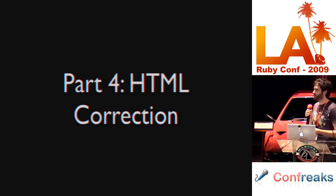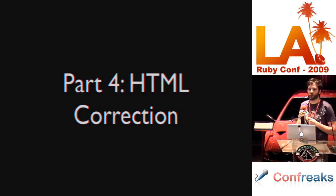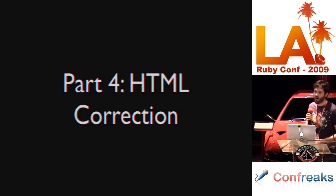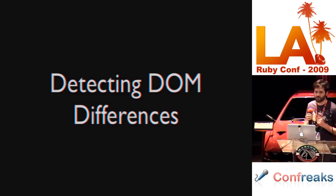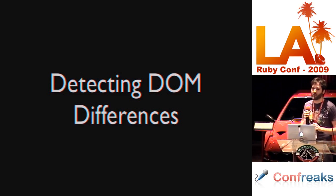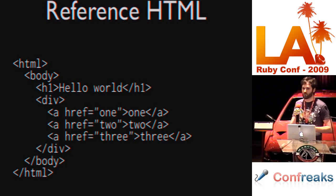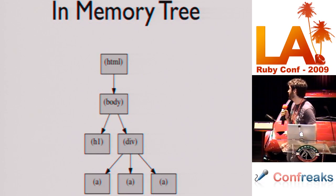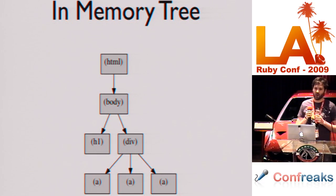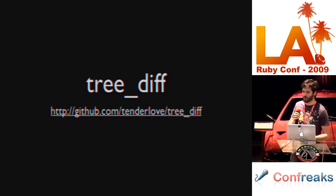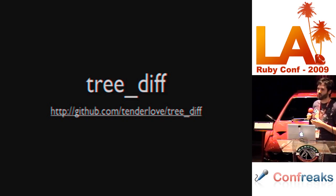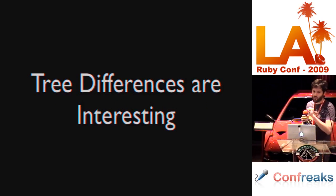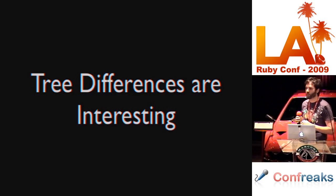Both Nokogiri and Hpricot correct HTML. Nokogiri sits on top of LibXML2 which actually does the HTML correction. These two libraries have different correction schemes. But how can we tell which is correct? We can detect DOM differences. DOM parsers store the document in memory as a tree. For example, we have this reference HTML here. This reference HTML is going to be stored as an in-memory tree which looks something like this. We want to be able to take differences of these trees, so I wrote a library called TreeDiff, which you can find here. It takes these internal memory tree representations and compares them.